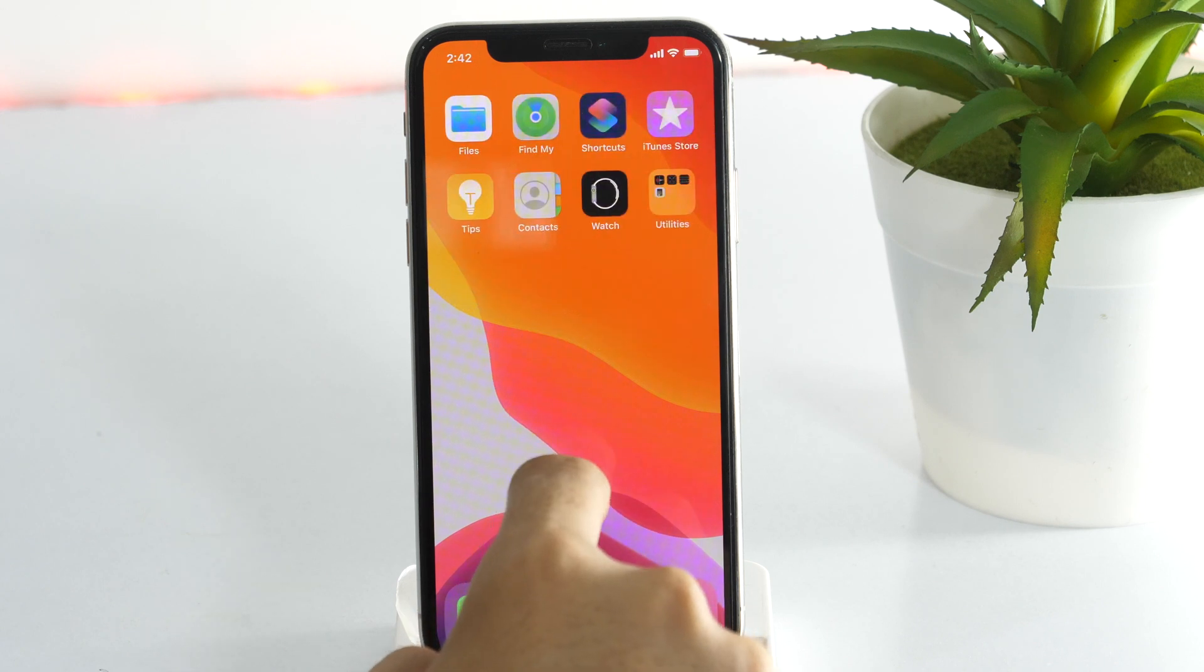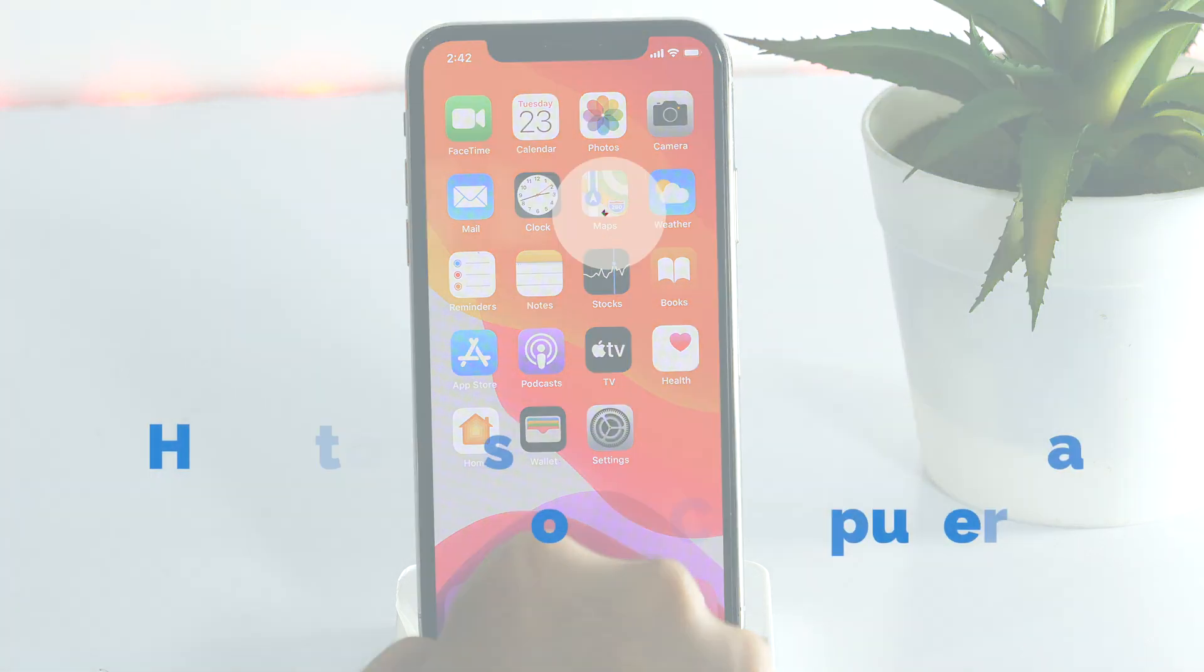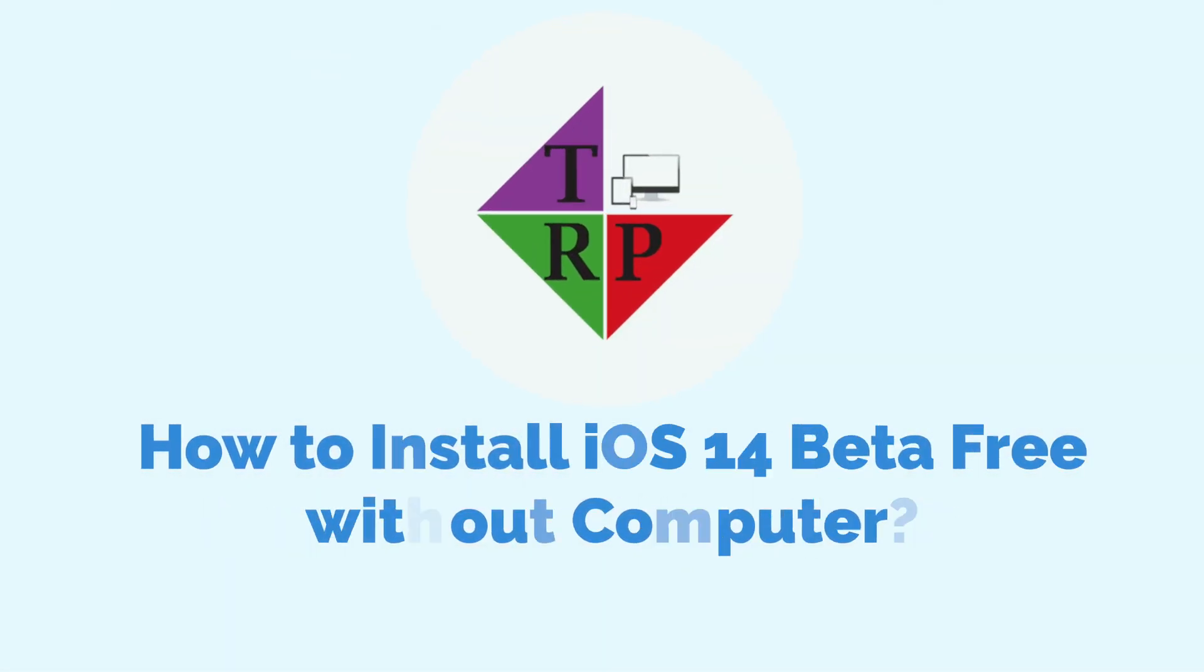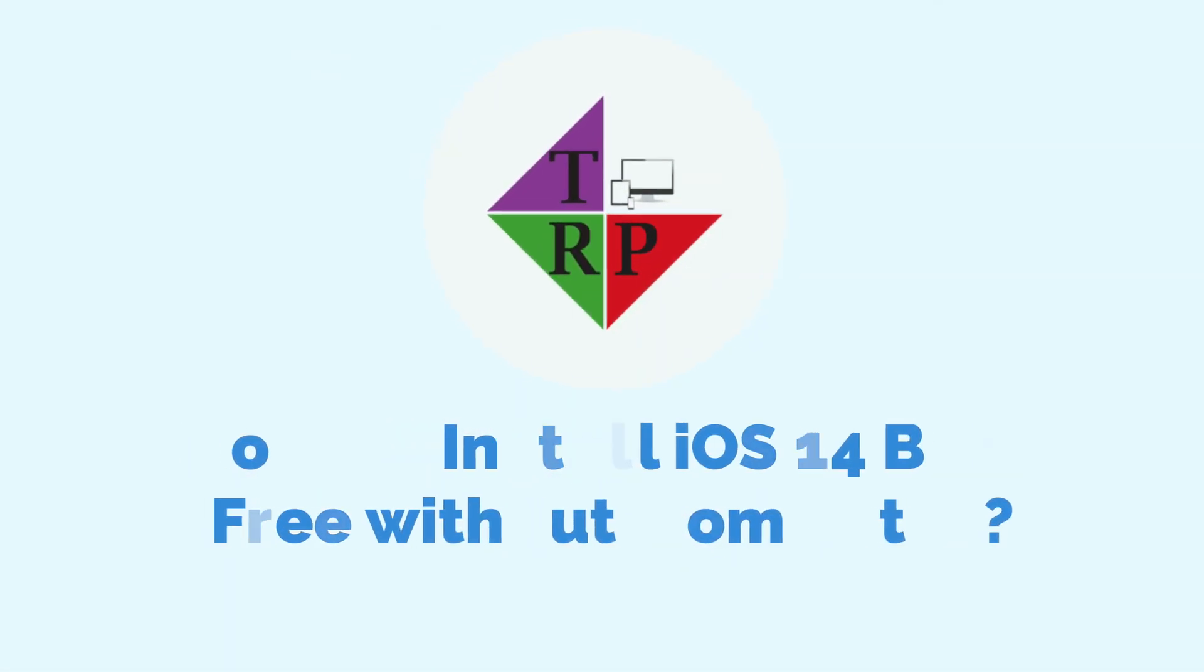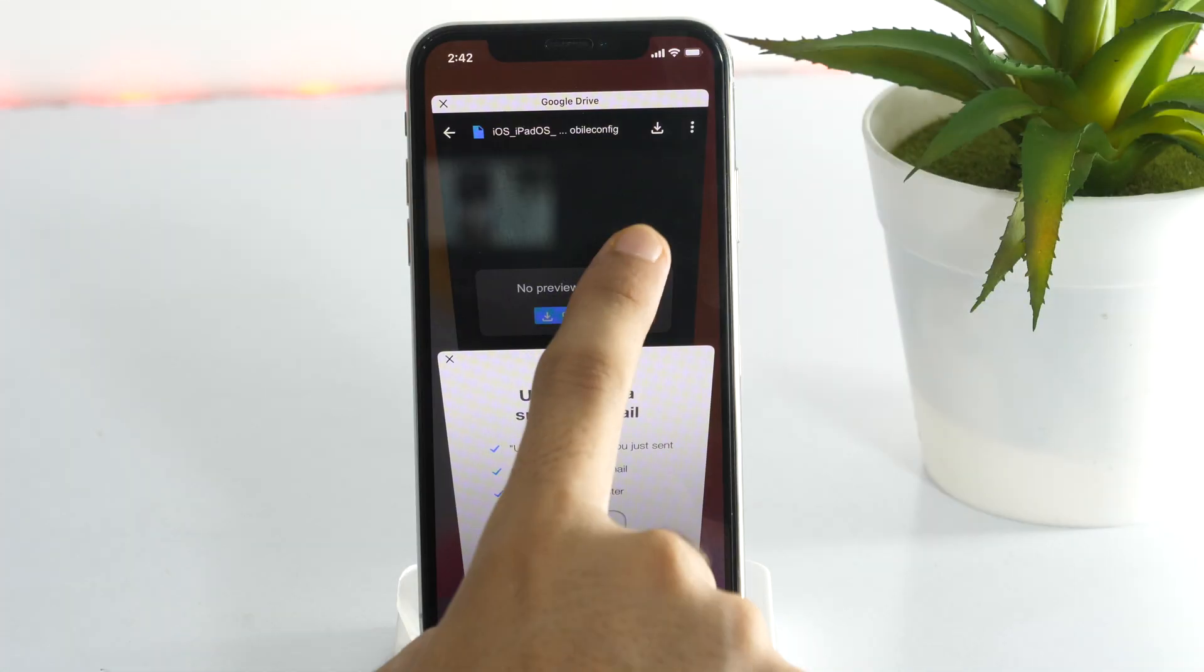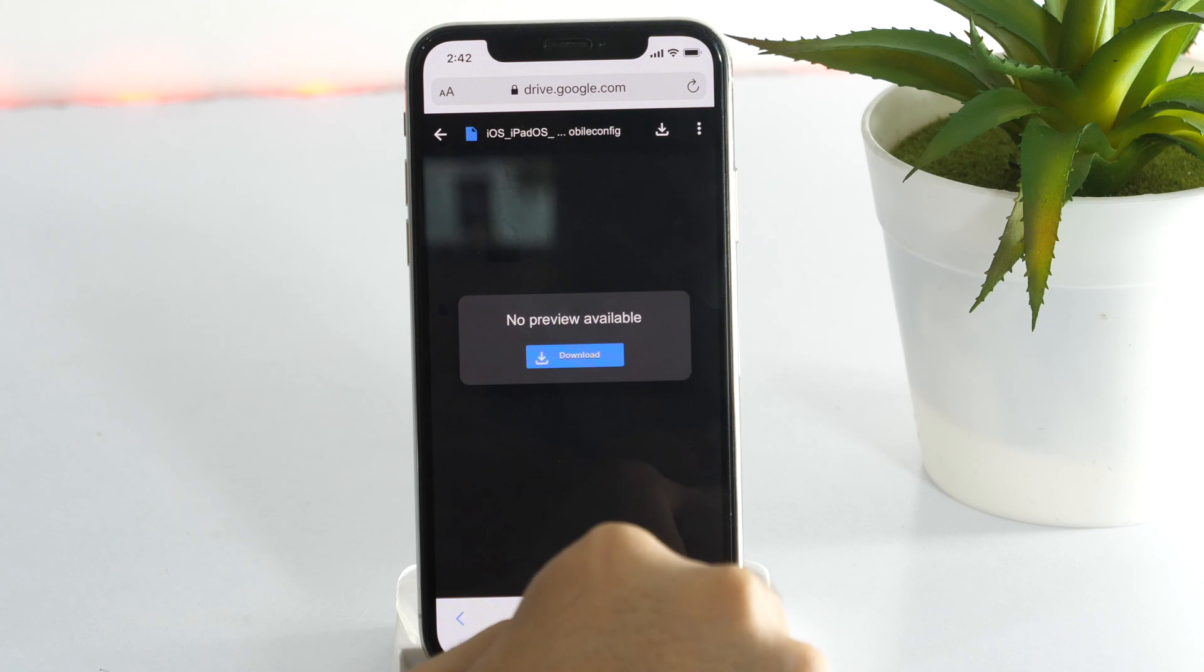Hello everyone, Rahul here from Tech Repro and in this video you will learn how to install iOS 14 beta free without computer. And if you keep watching this video until the end, you will also come to know from where you can download iOS 14 beta profile completely for free.